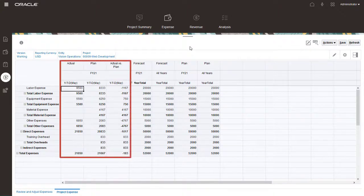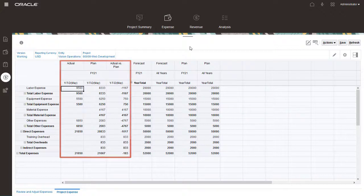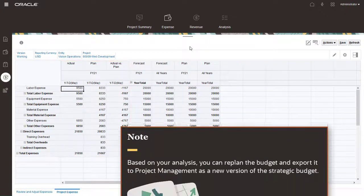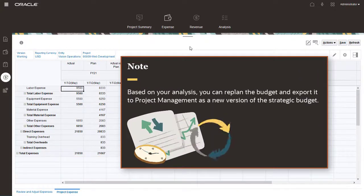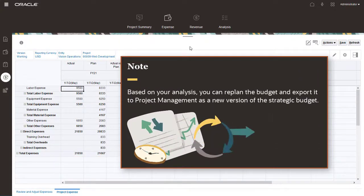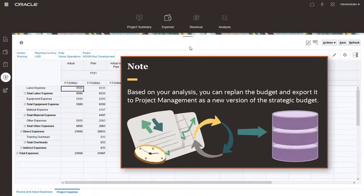Based on your analysis, you can re-plan the budget and export it to Project Management as a new version of the strategic budget.